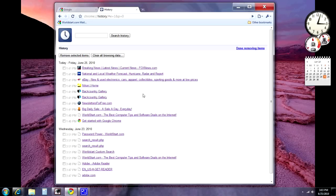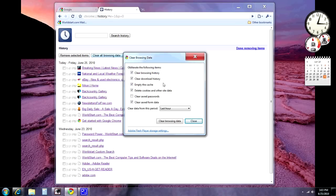If you feel like getting a little more advanced than that, click on this button here that says Clear All Browsing Data, and it'll come up with some options. You have the options of clearing the browsing history, clearing the download history, emptying the cache, and deleting cookies. This is very similar to Internet Explorer — it'd be the Tools menu, then Internet Options, and the Delete button on the General tab where it gives you the options to delete your temporary internet files and things.